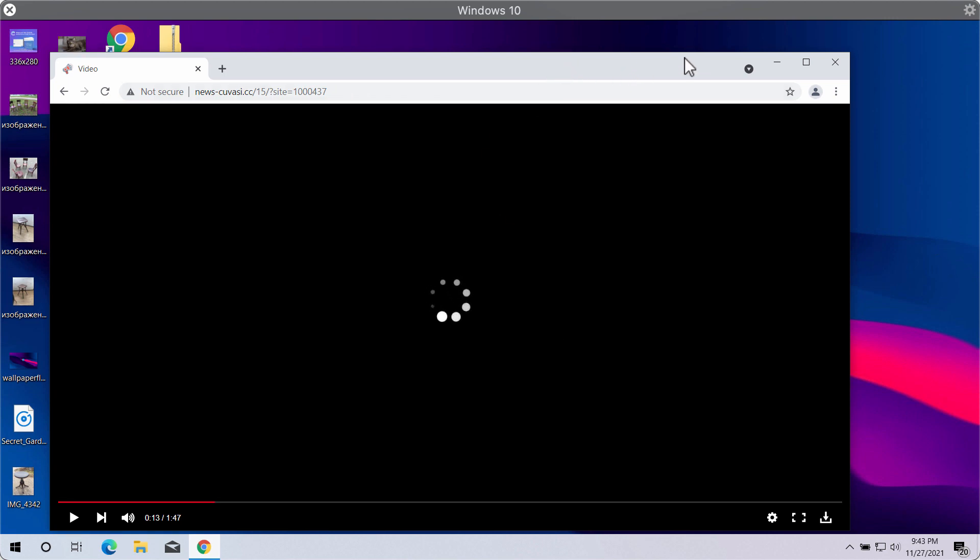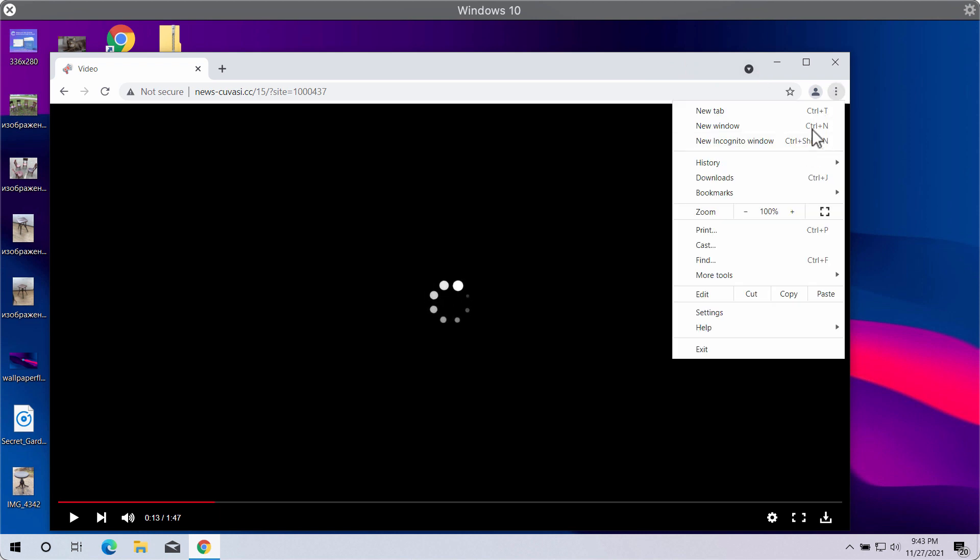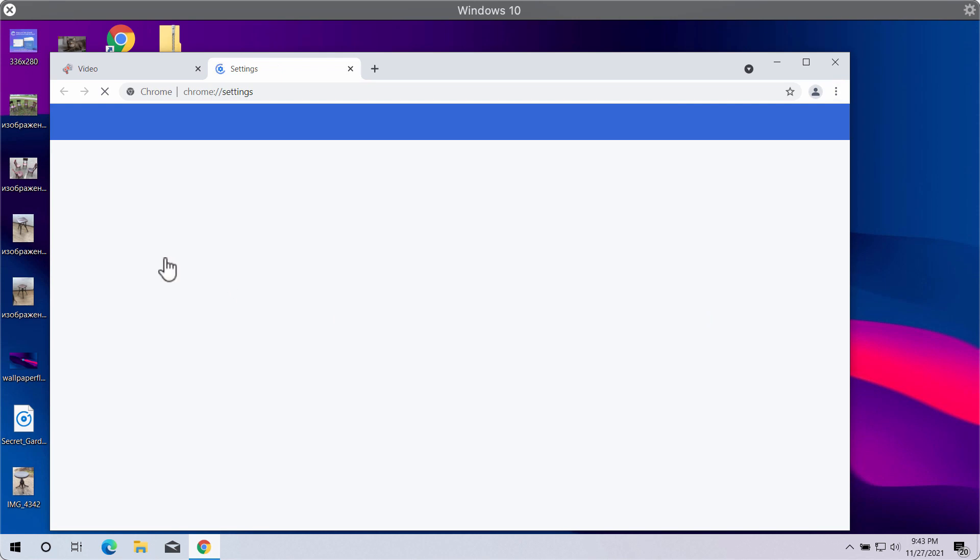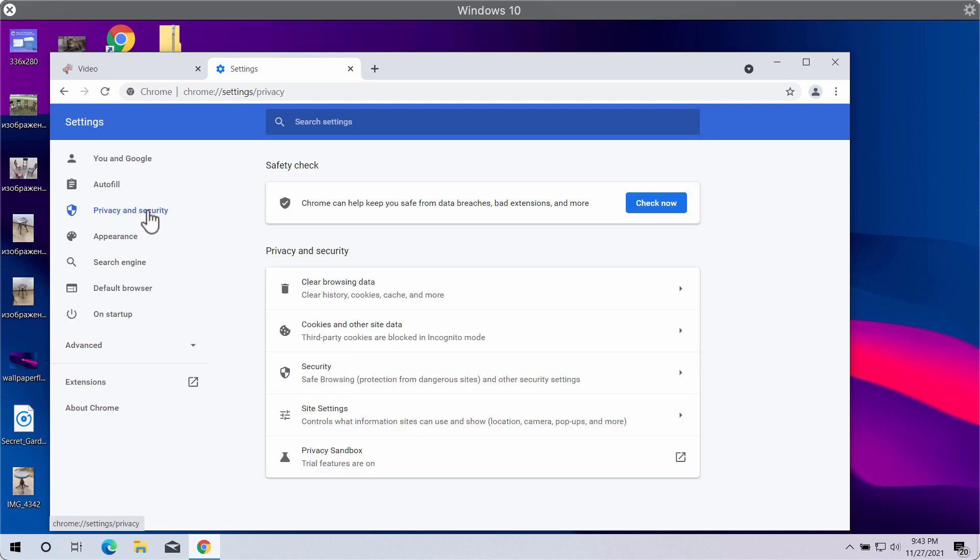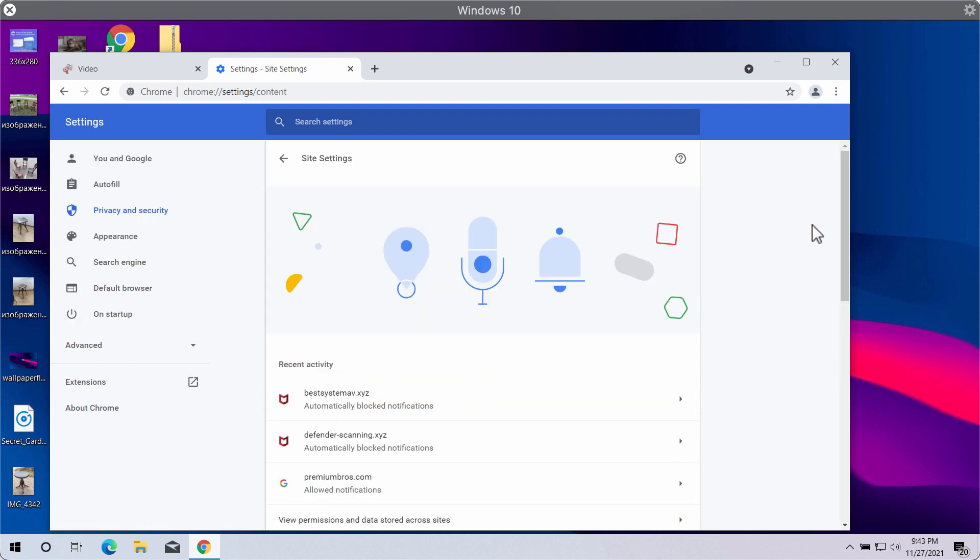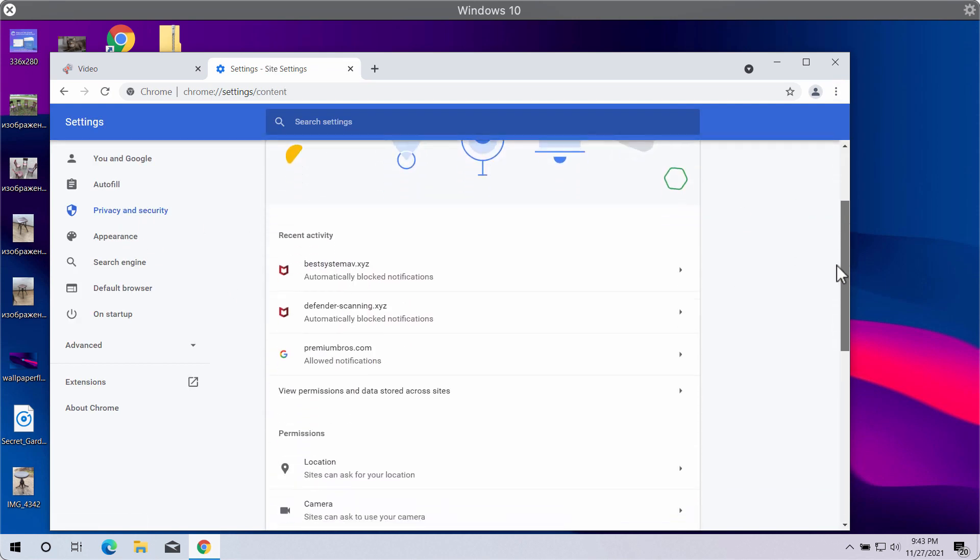So to get rid of these ads, do the following: Access the menu of your troubled browser, go to settings, select privacy and security, site settings.